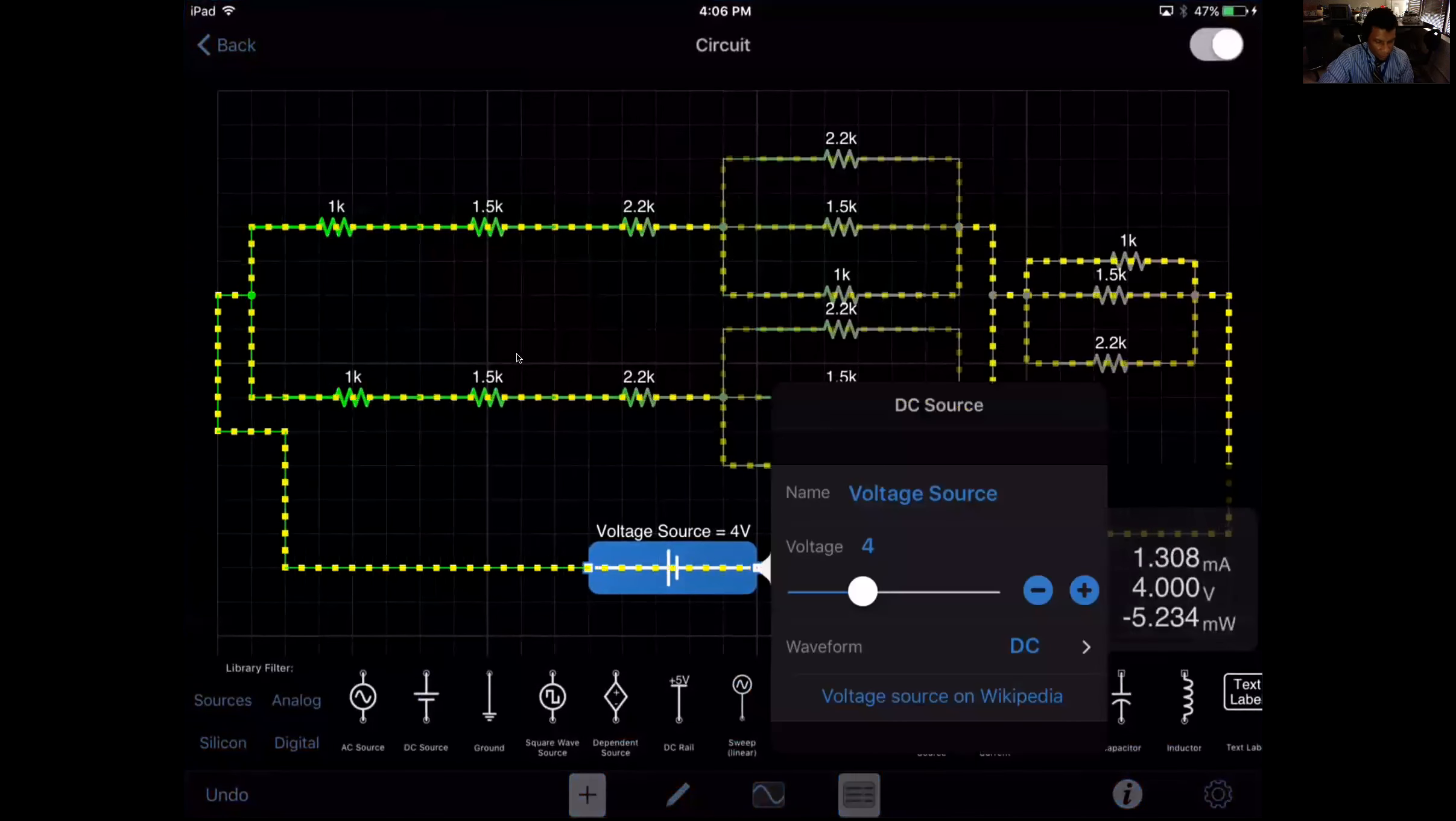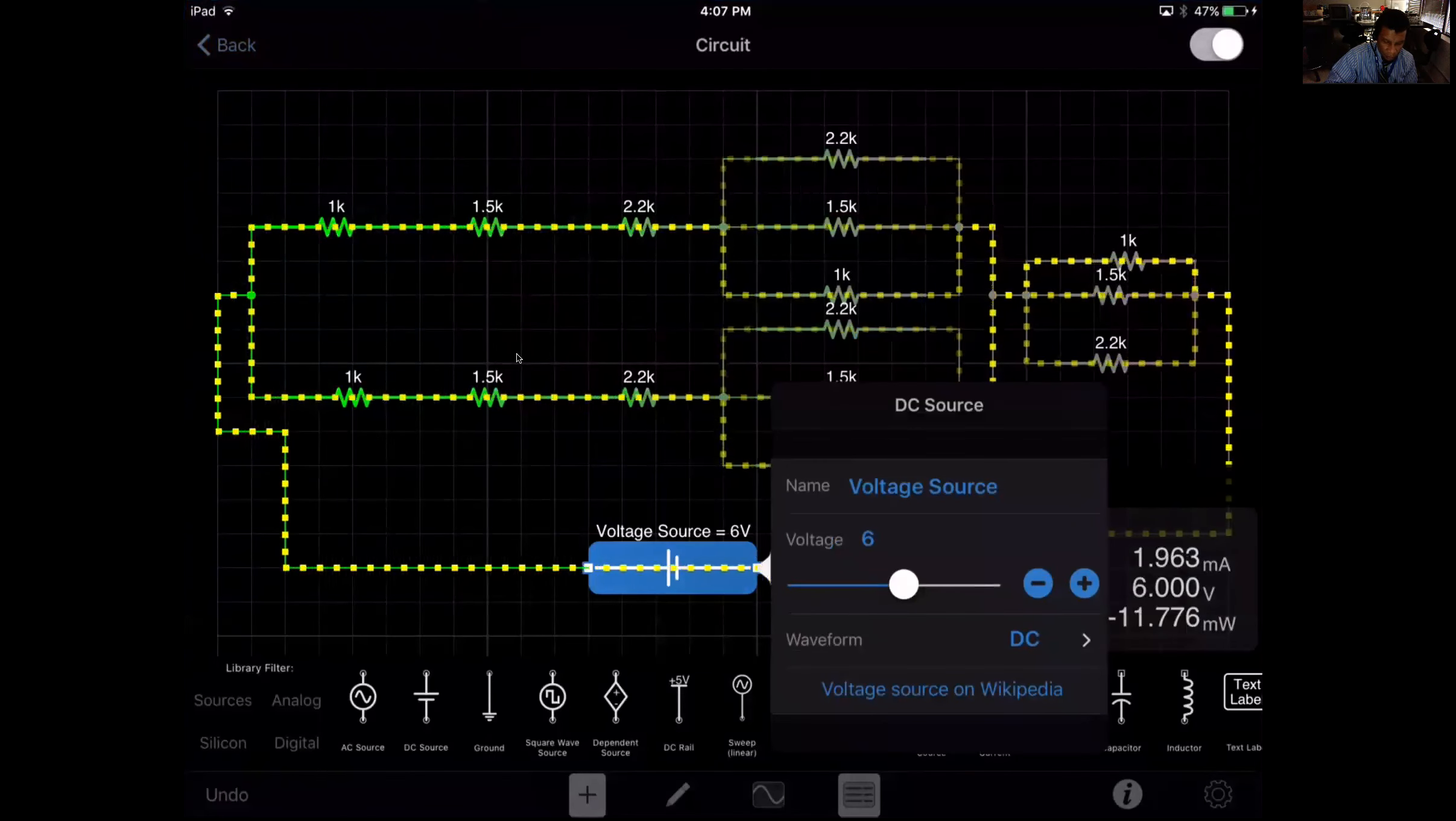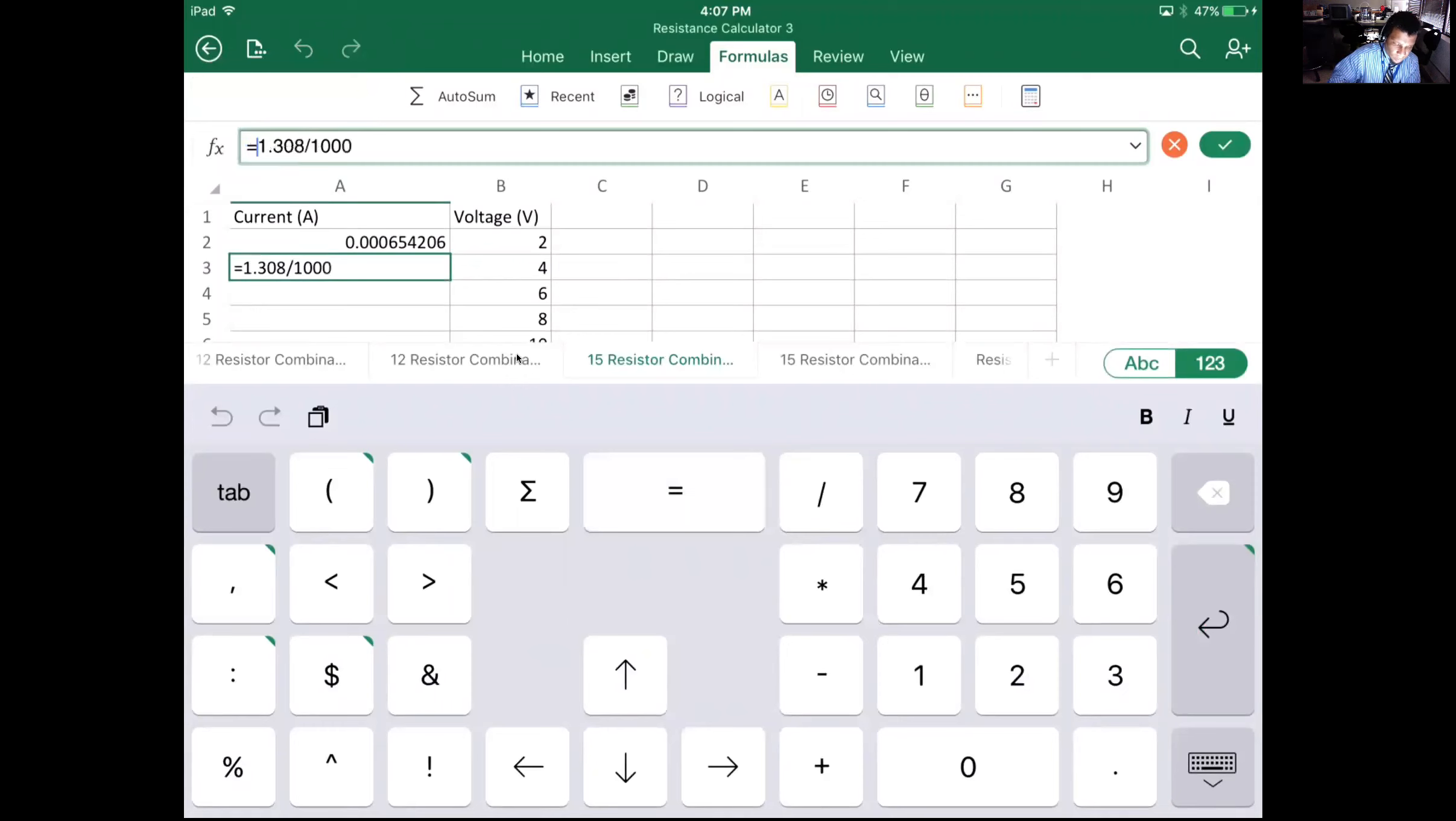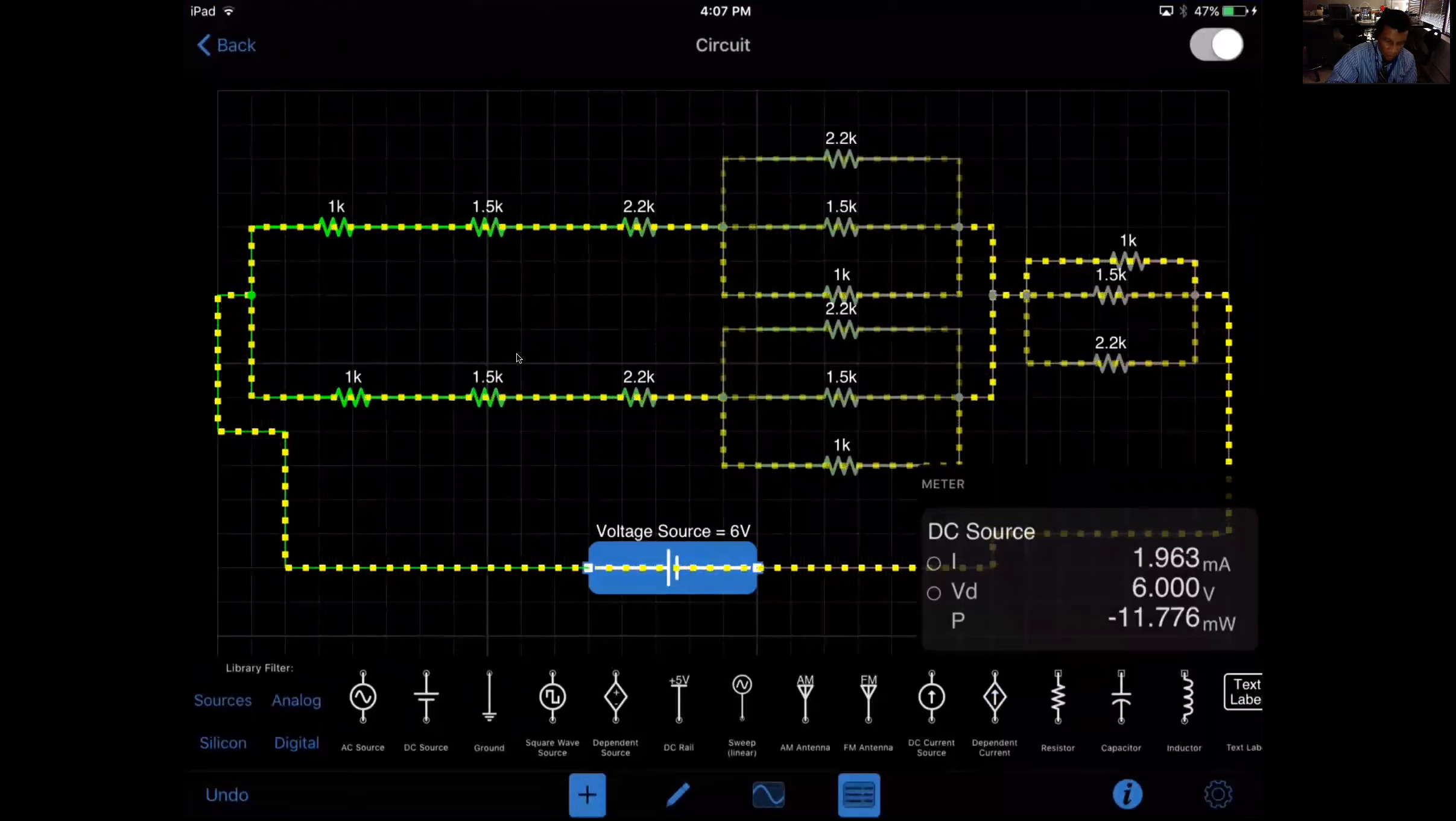Let's go 6: 1.963 milliamps. Oh, that was 6.3.